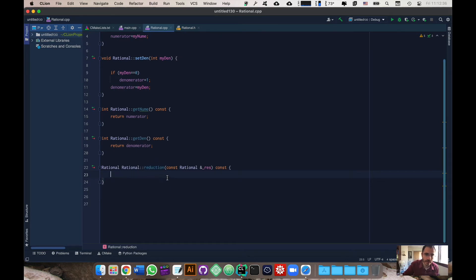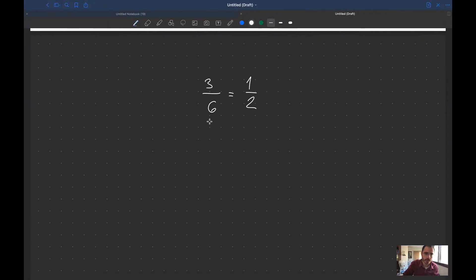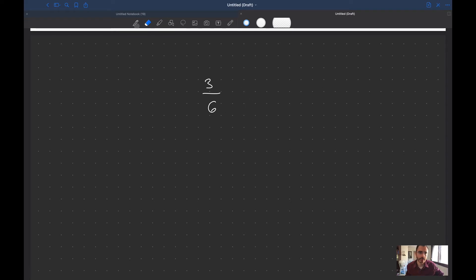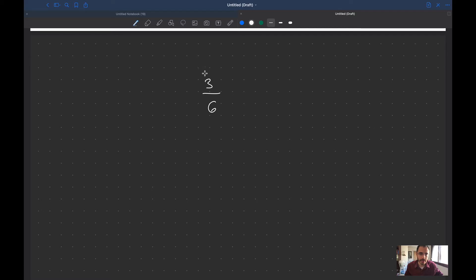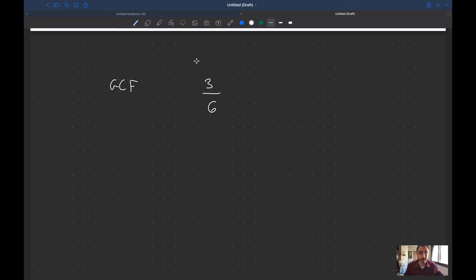Now we are here ready to define the actual method. For a second I just want to go back here and explain something about reduction of functions. So we have a fraction, three over six.